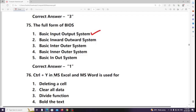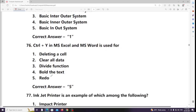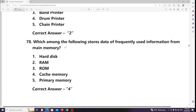Control + Y in MS Excel and MS Word is used for Redo. Inkjet printer is an example of which type of printer? Answer: Non-impact printer. Which among the following stores data of frequently used information from main memory? Answer: Cache memory.